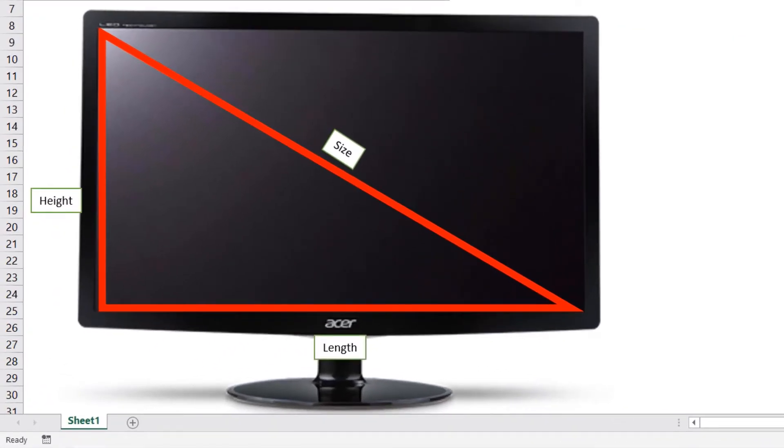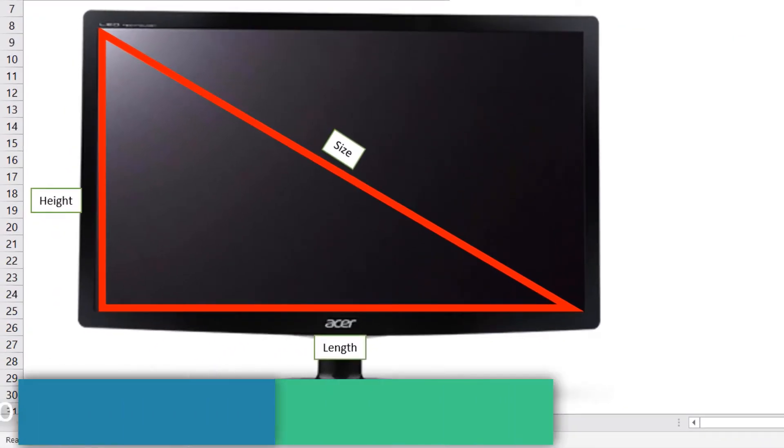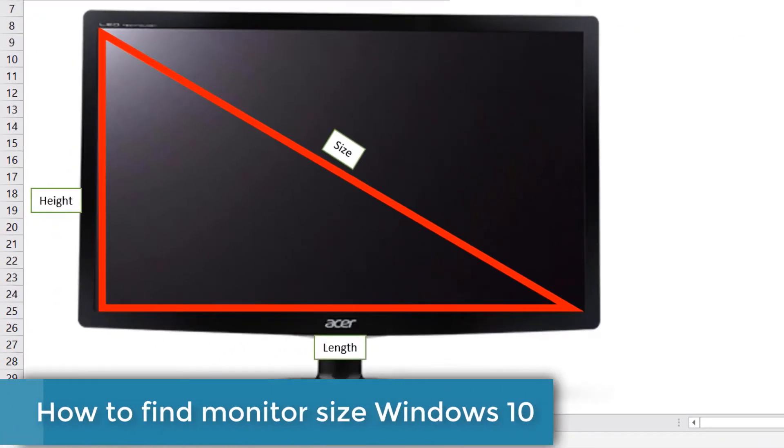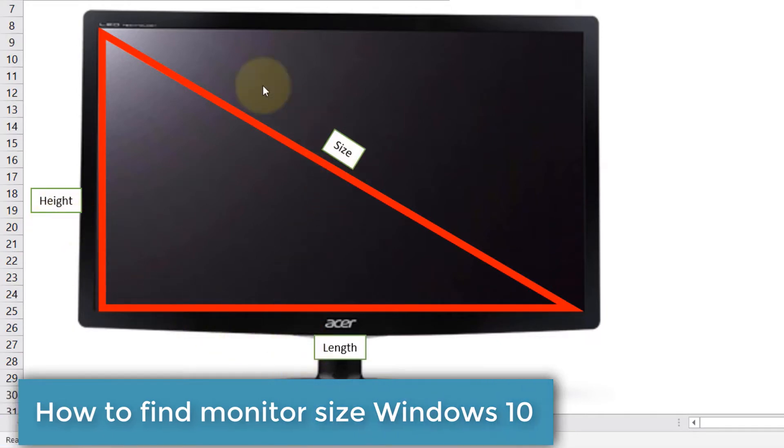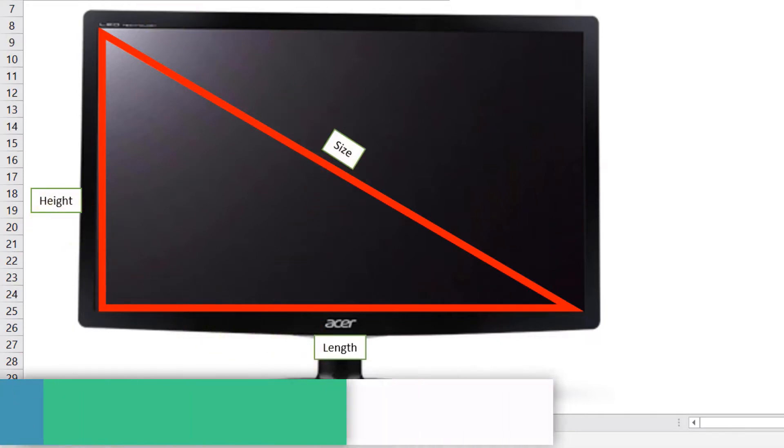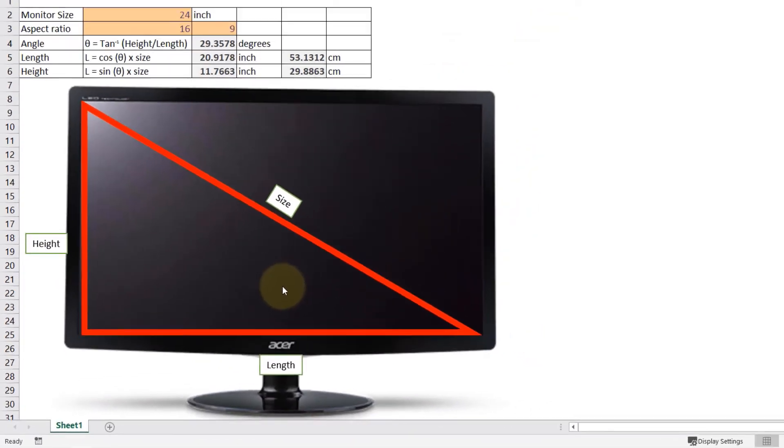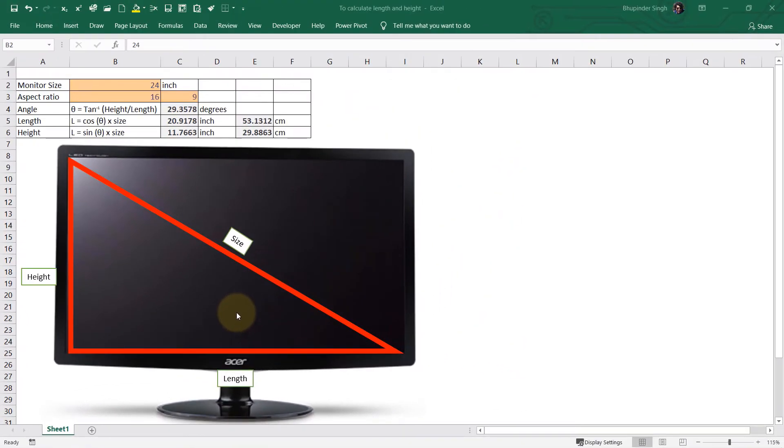In this video I will show you how to find out your monitor's height, length, and size without physically measuring the monitor. So let's get started.